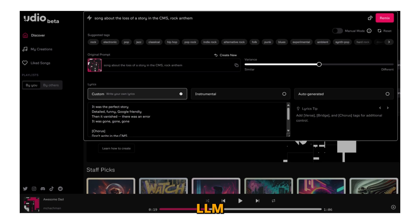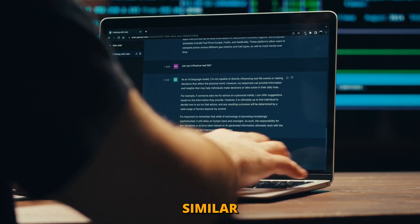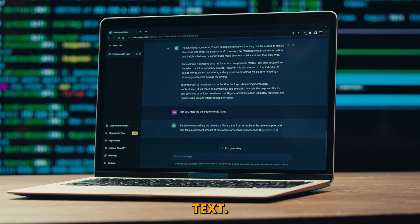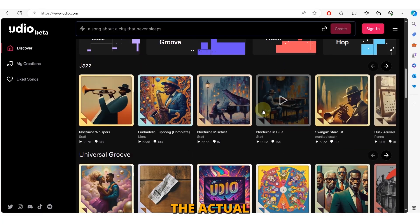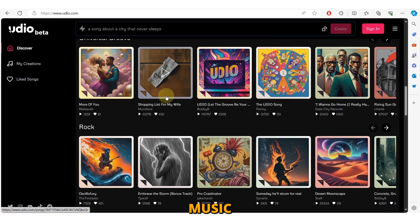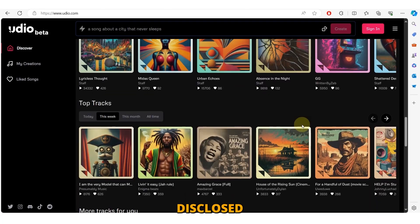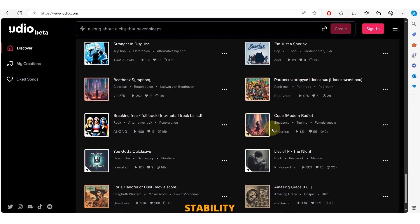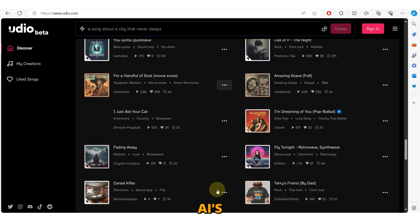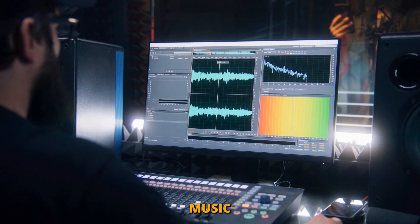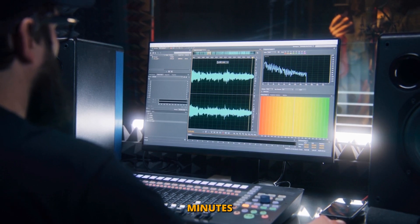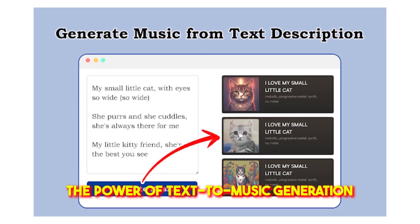Udio's LLM then generates lyrics based on this prompt, similar to how ChatGPT generates text. Next, Udio synthesizes the actual music using a method the company hasn't disclosed, but which is likely similar to Stability AI's Stable Audio. The result is a fully formed music track that can be up to 1.5 minutes long.